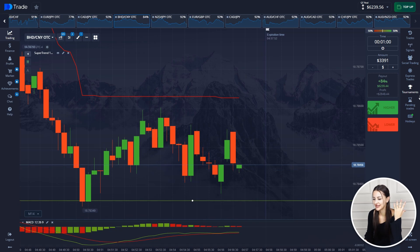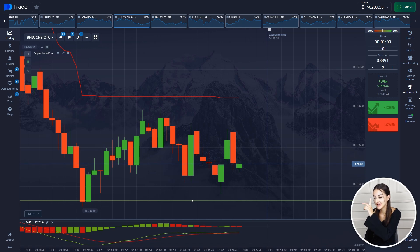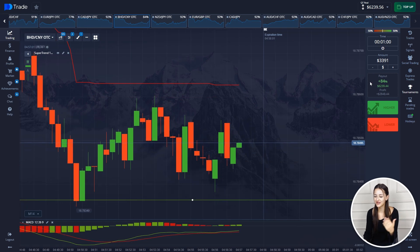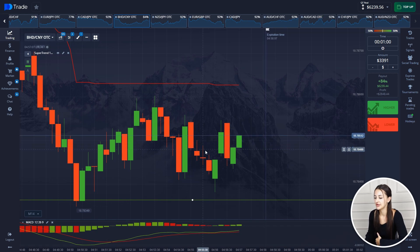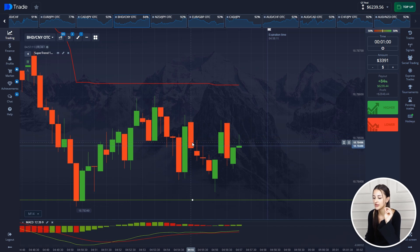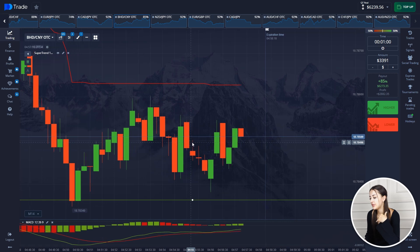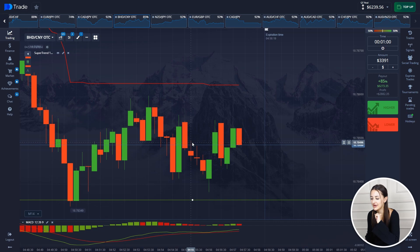So guys, our deal has come to an end, and with the overall session we have $6,239 on our balance. We did a great job today, guys. Thank you everyone for watching — see you soon.